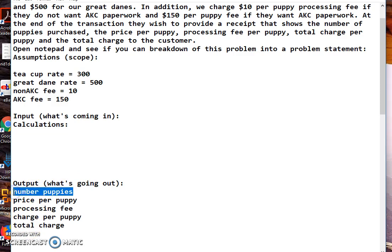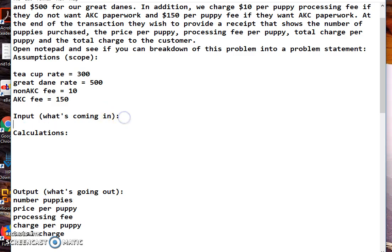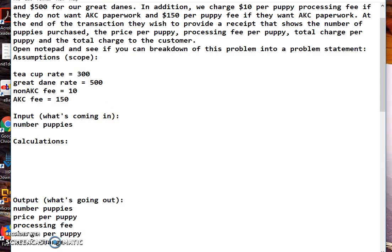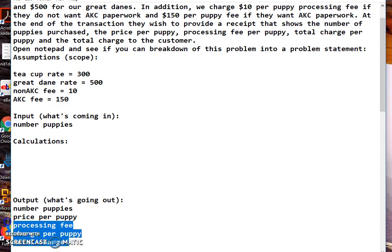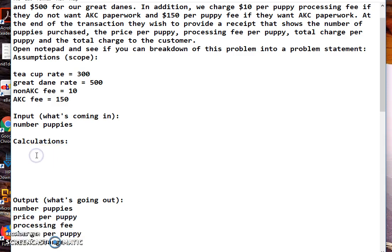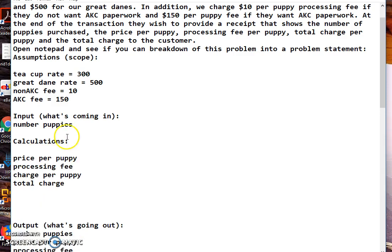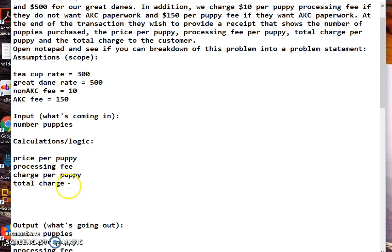Alright, so number of puppies - I'm going to copy and paste that into my input because I have to know that. The rest of this are going to have to go into our calculations logic. So it says calculations, but we can say calculations slash logic area. Now we're ready to start from the bottom and work our way up.